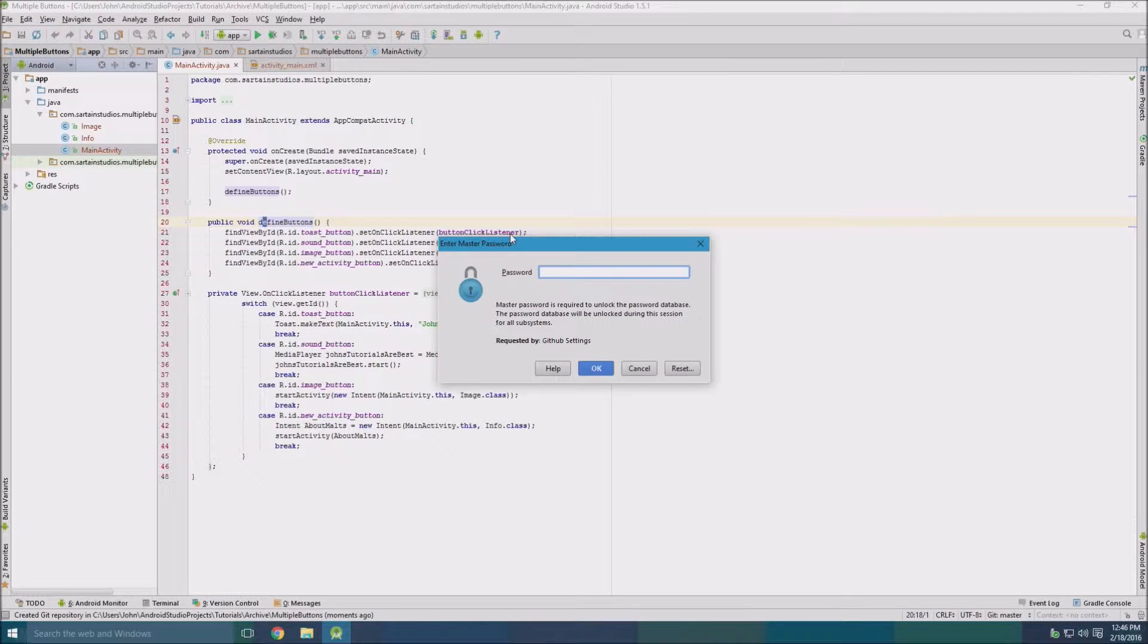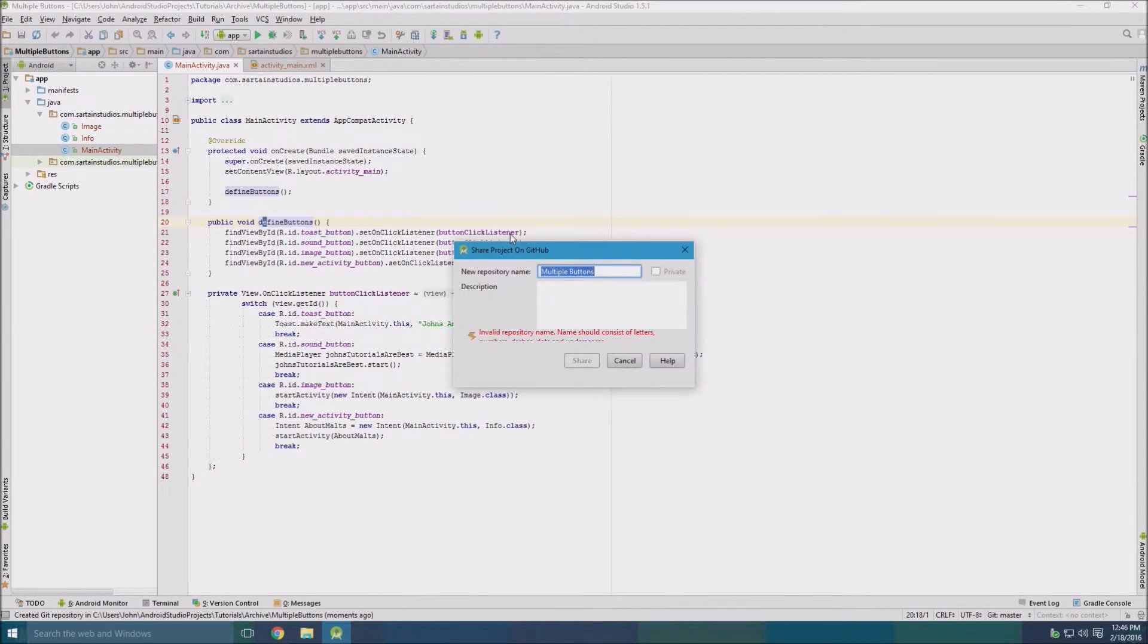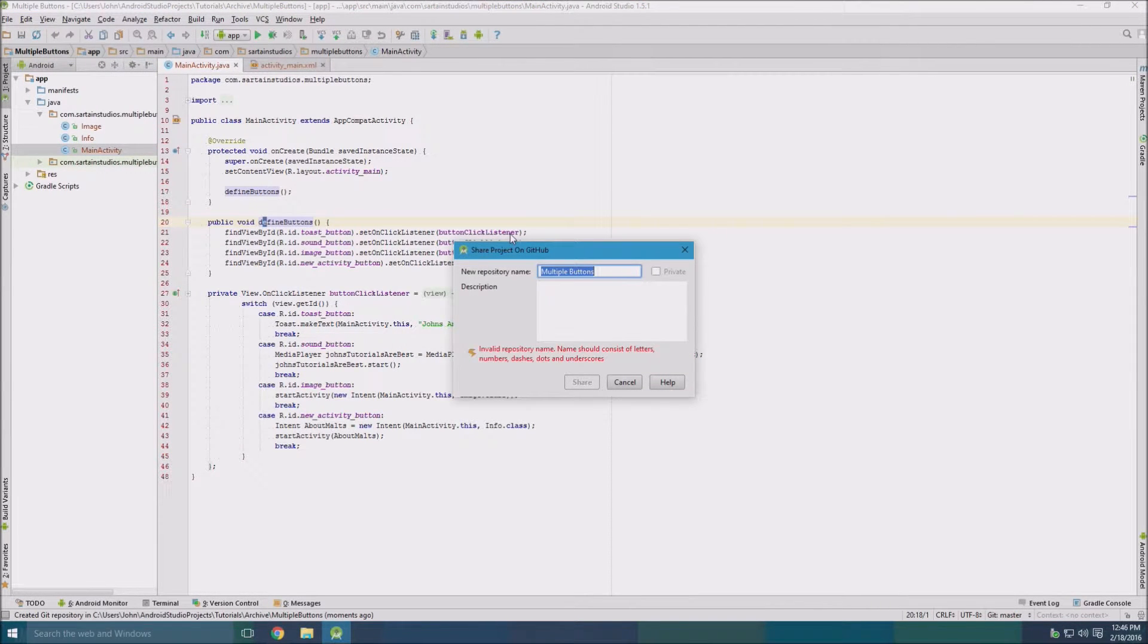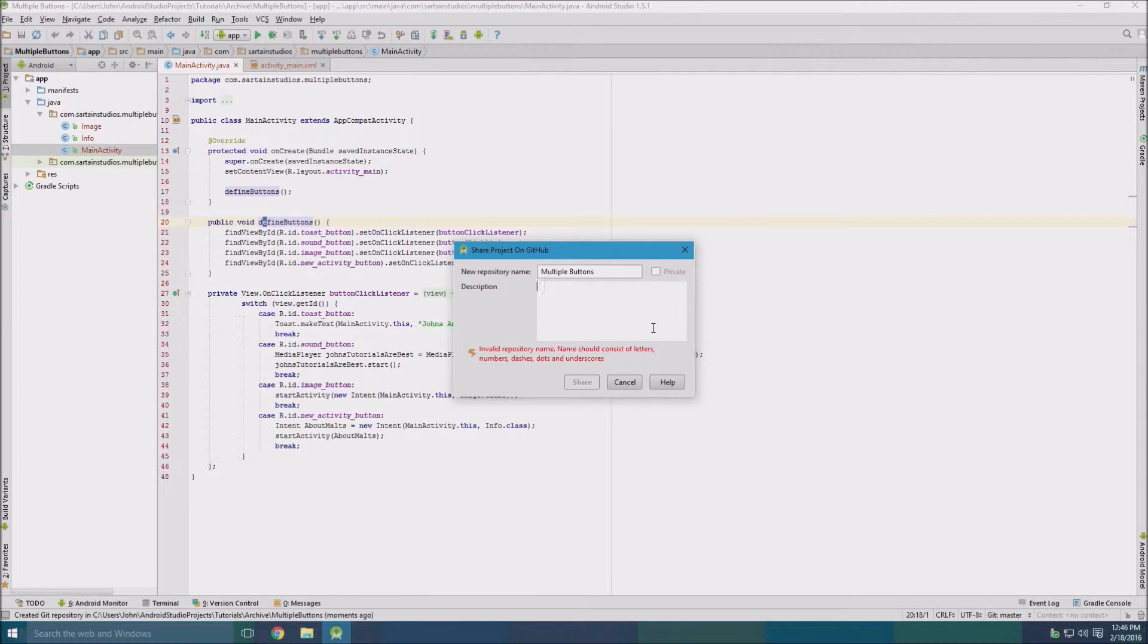You'll probably have to create a password like this one. And then we got this thing here where it prompts you to create your project on GitHub.